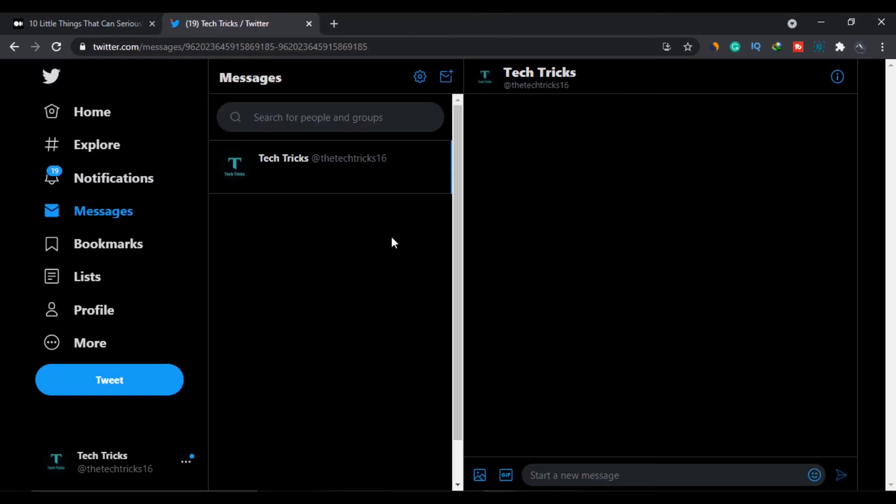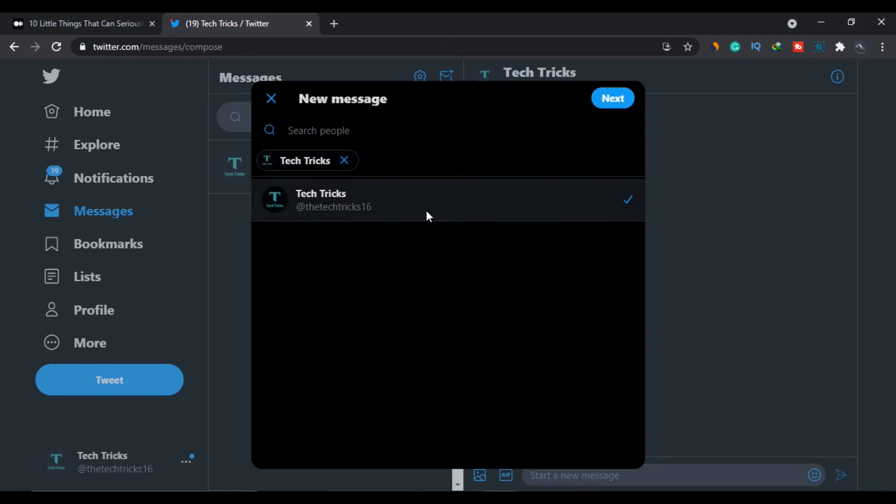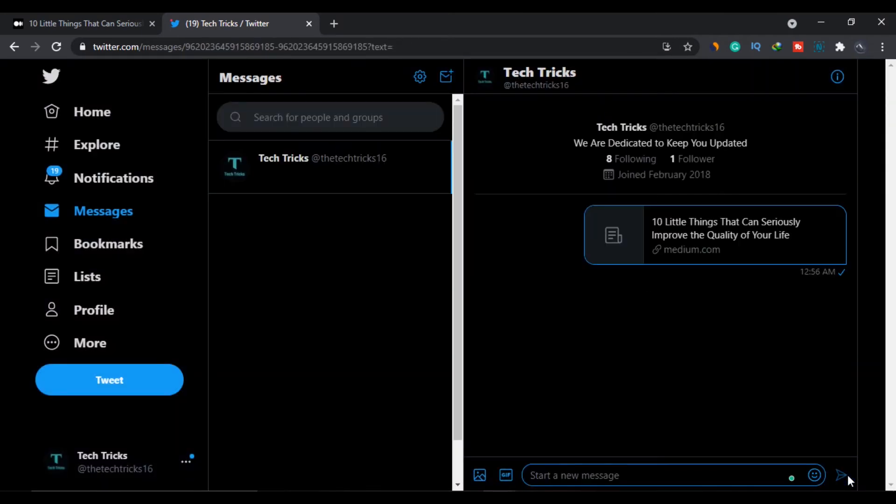You can also send a message to your own self on Twitter through this process and then open it from here.